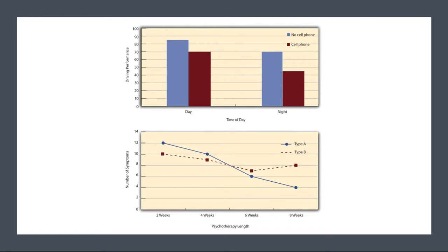The bottom panel of Figure 9.3 shows the results of a 4x2 design in which one of the variables is quantitative. This variable, psychotherapy length, is represented along the x-axis and the other variable, psychotherapy type, is represented by differently formatted lines. This is a line graph rather than a bar graph because the variable on the x-axis is quantitative with a small number of distinct levels. Line graphs are also appropriate when representing measurements made over a time interval — also referred to as time series information — on the x-axis.